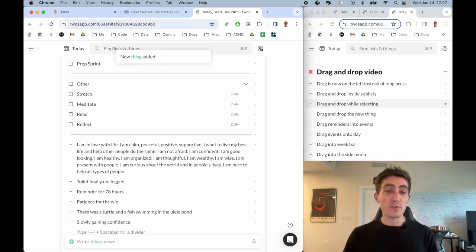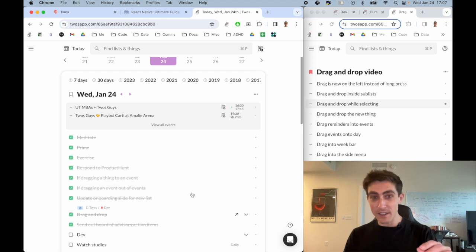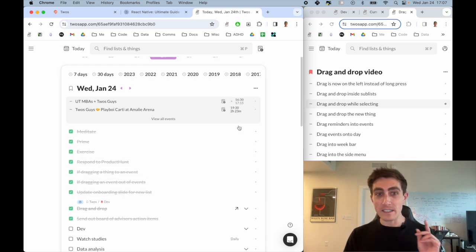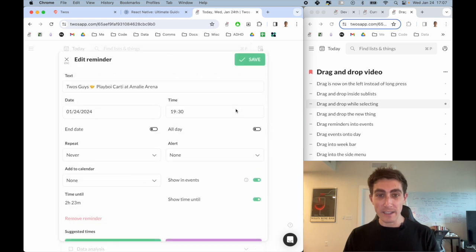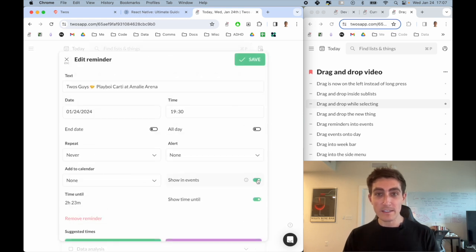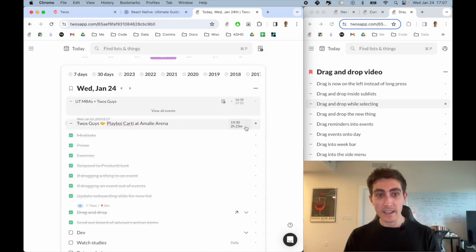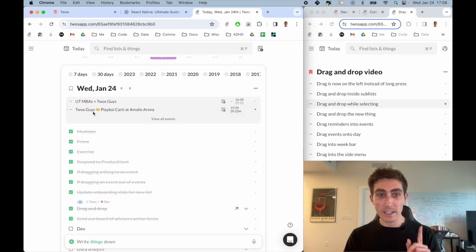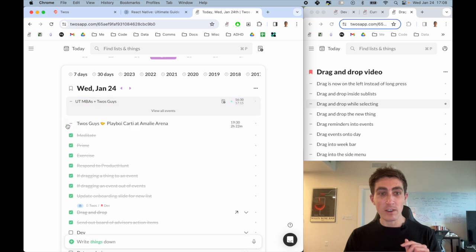You can also drag reminders into the event section. So if I wanted to take this event out of the event section, I would click on the reminder, turn off show in events, and then save it. And it would come out onto my day. Now you can just drag things with reminders into the event section or drag events out onto your day.